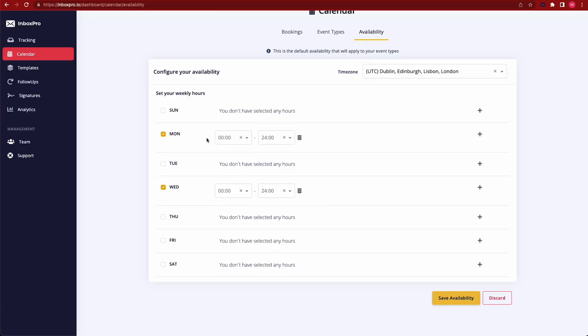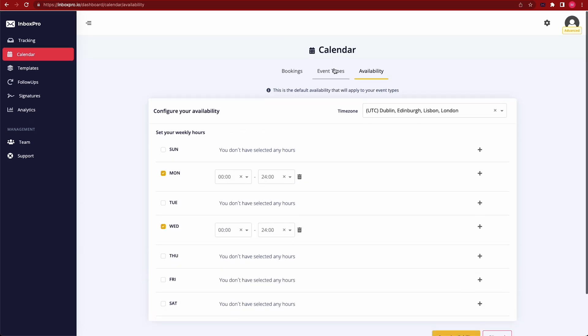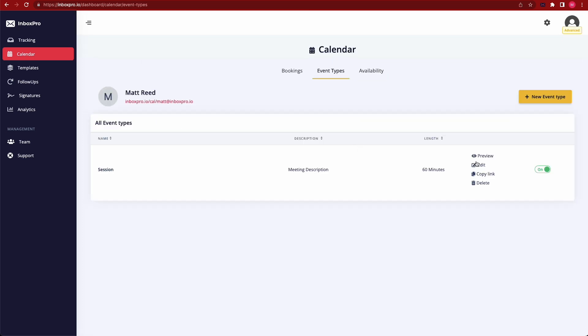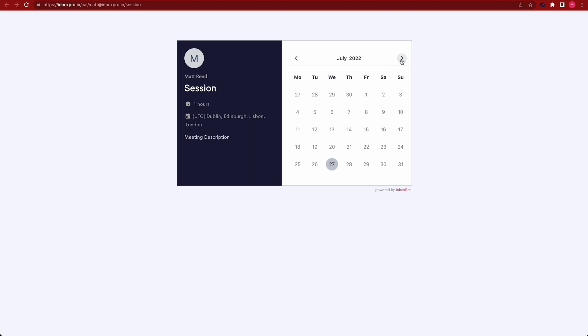Inbox Pro's calendar feature is equally amazing — it lets people schedule meetings with you right in your inbox. Let's create a Google meeting. Set your availability, let's say Monday and Wednesday. Save it, and now you've got an event template you can send to anyone.